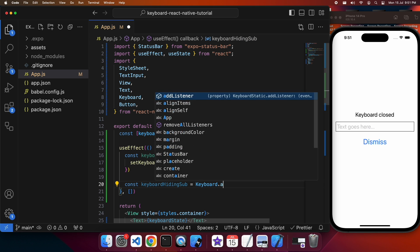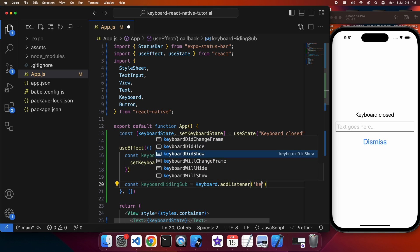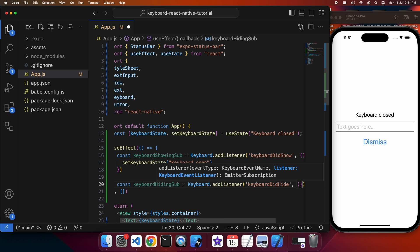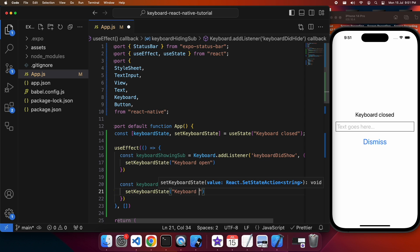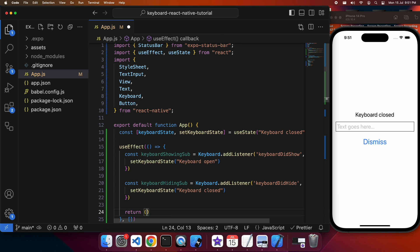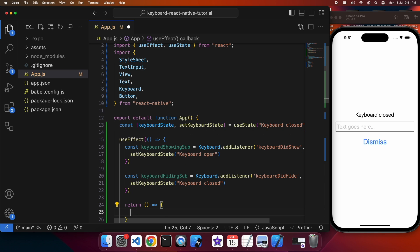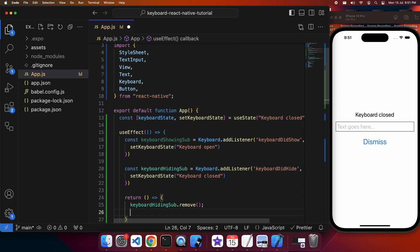I'm keeping a reference to the subscription because I'm going to want to unsubscribe when the component unmounts — that's just good best practice for cleaning up your subscriptions. So I'm setting keyboard closed because we're listening to keyboardDidHide. The return value of the function passed to useEffect is the cleanup, so here I'm going to go ahead and remove the subscriptions because when the component unmounts I don't want the subscription in place anymore.